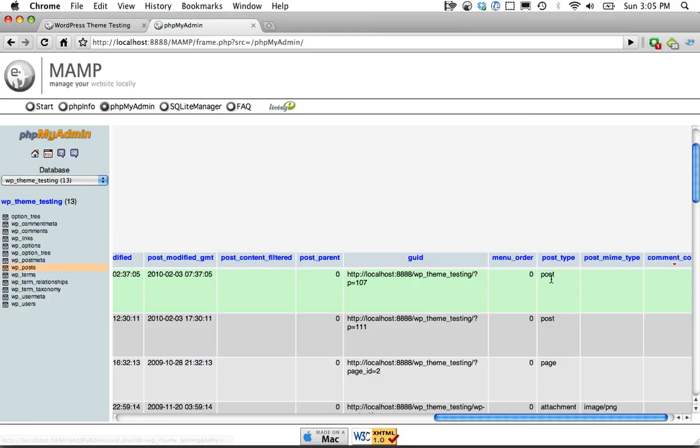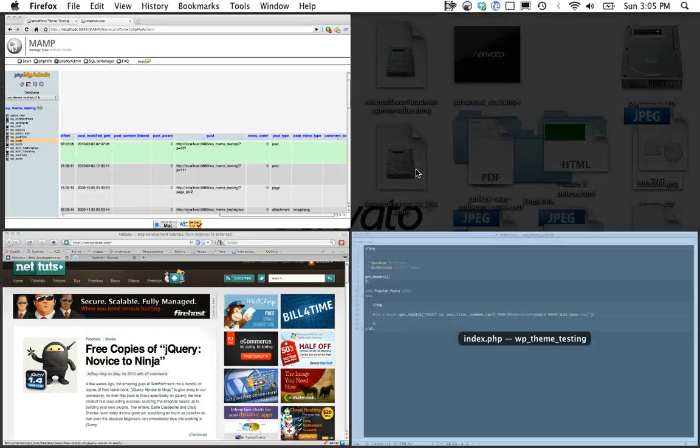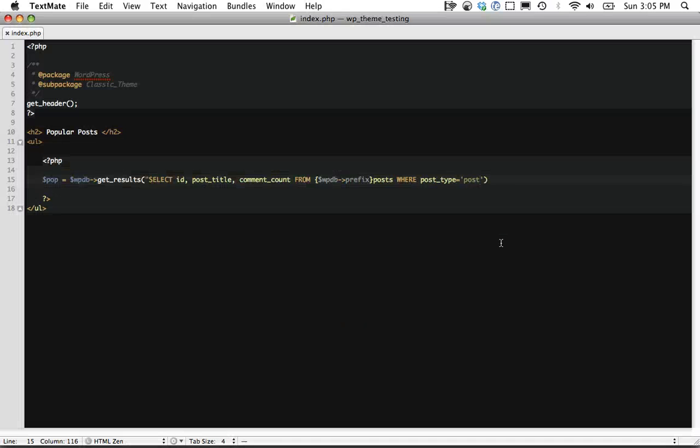So WHERE post_type equals post. And let's continue on. And now we want to ORDER BY comment_count. This is the one.